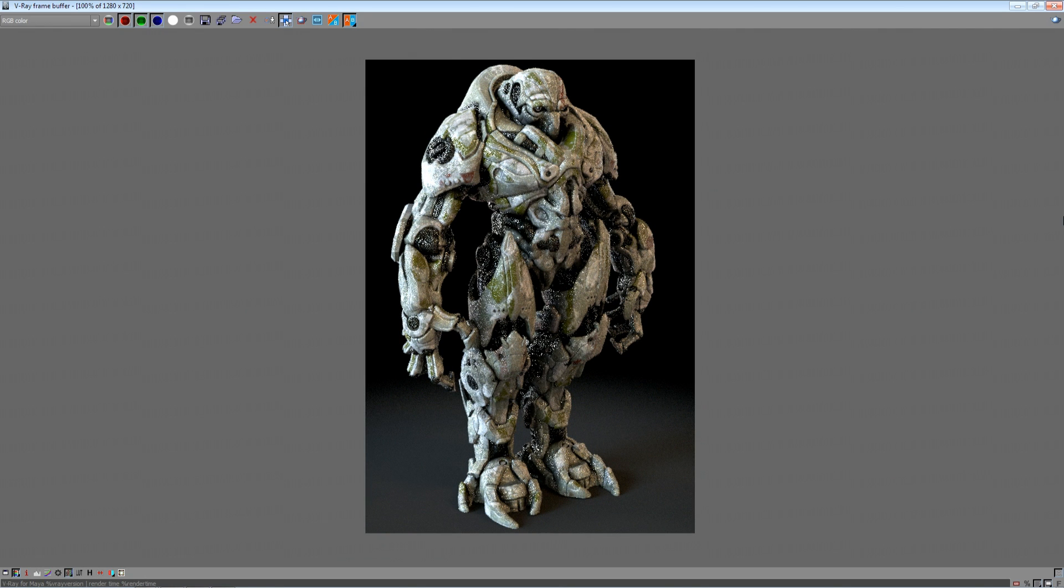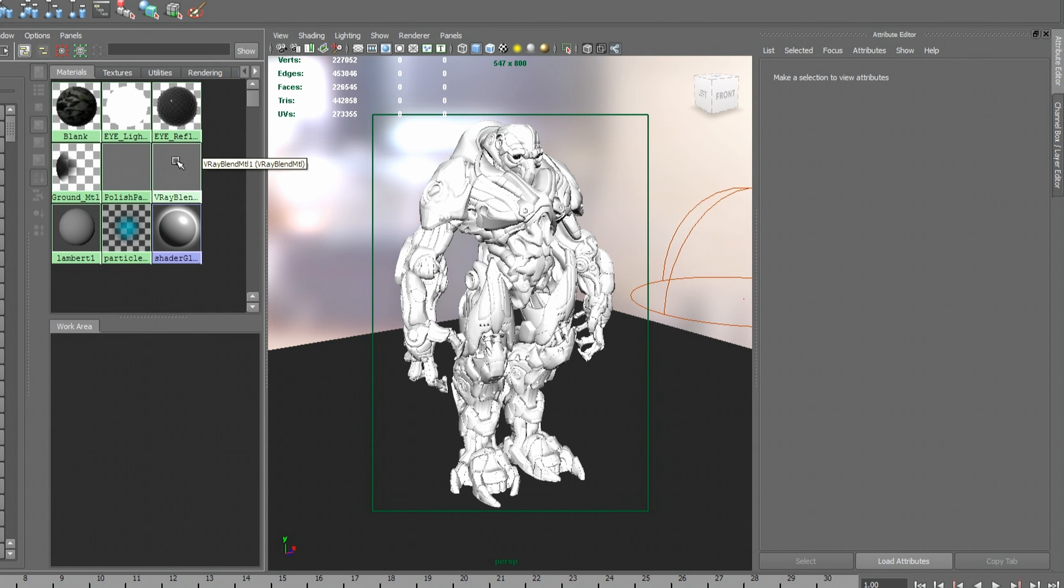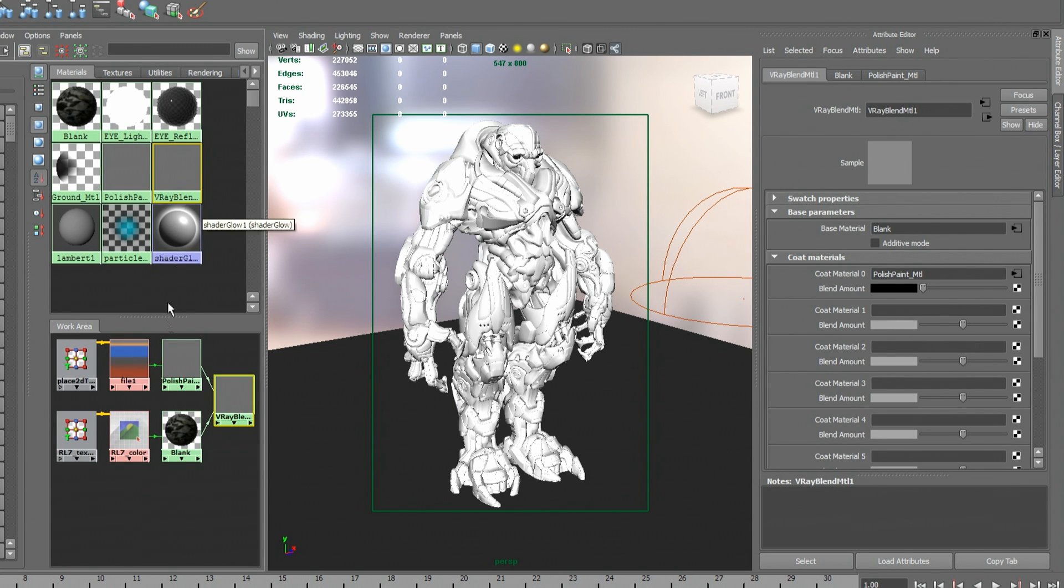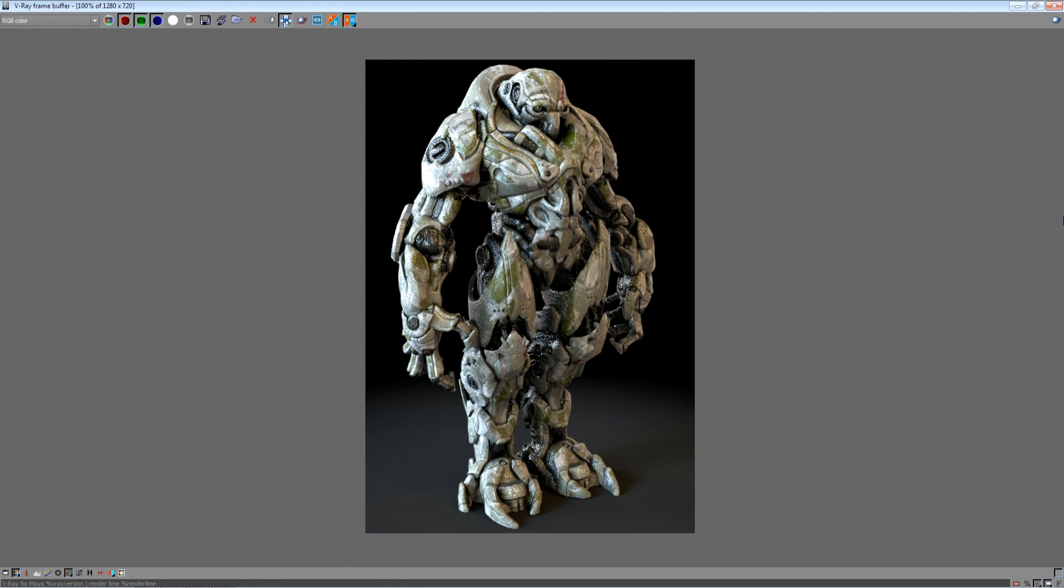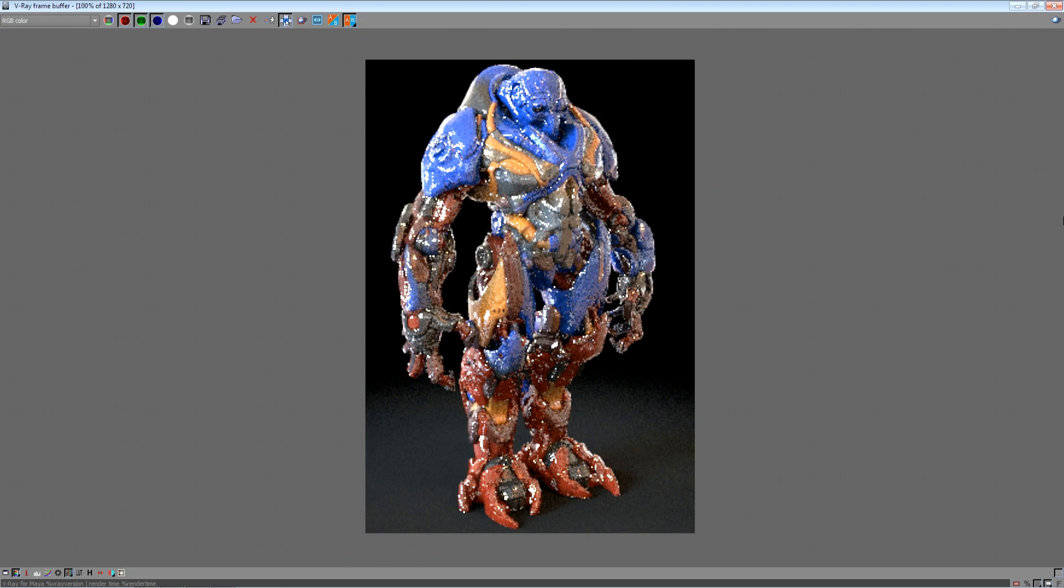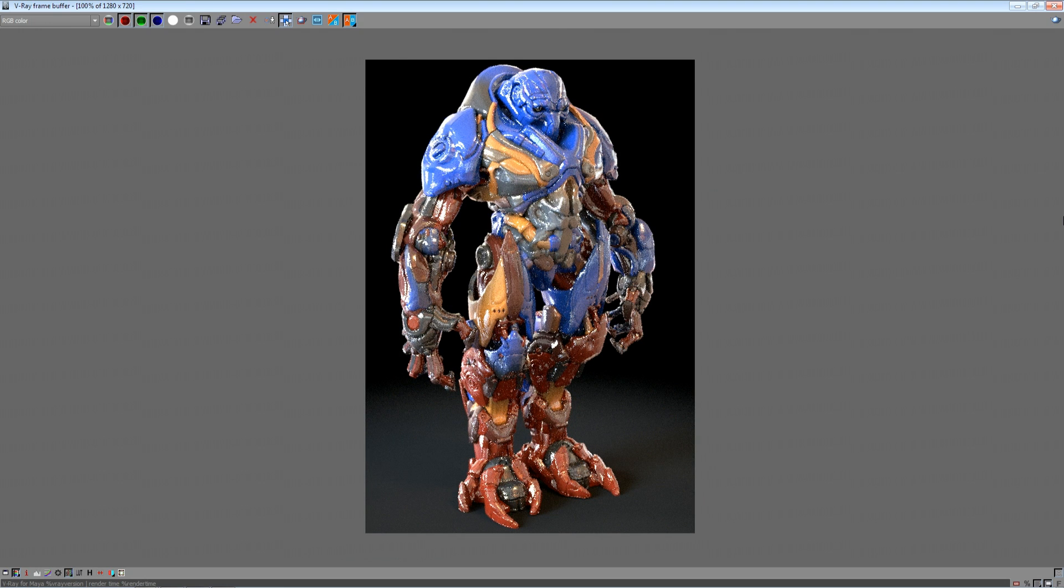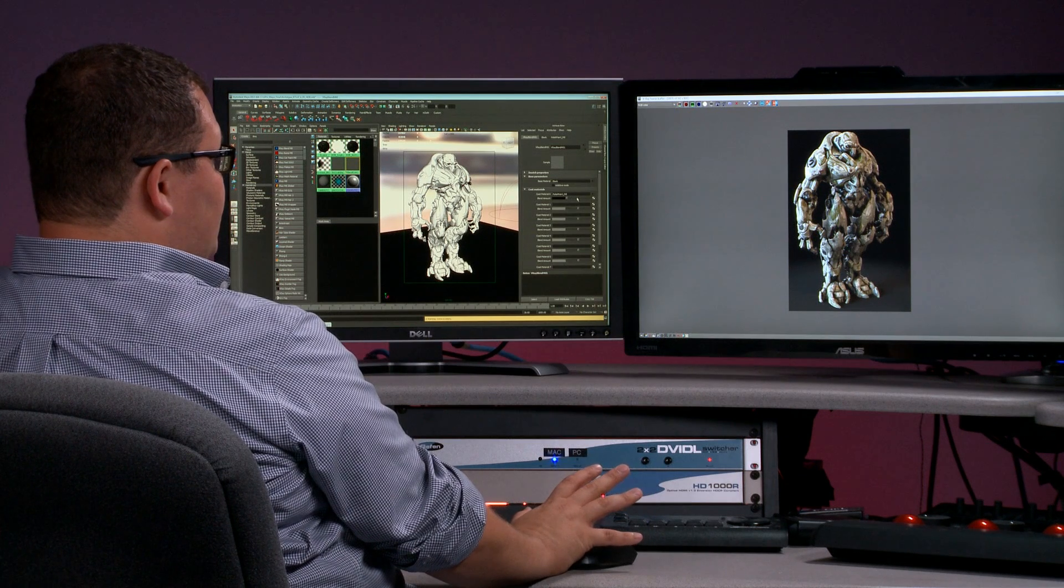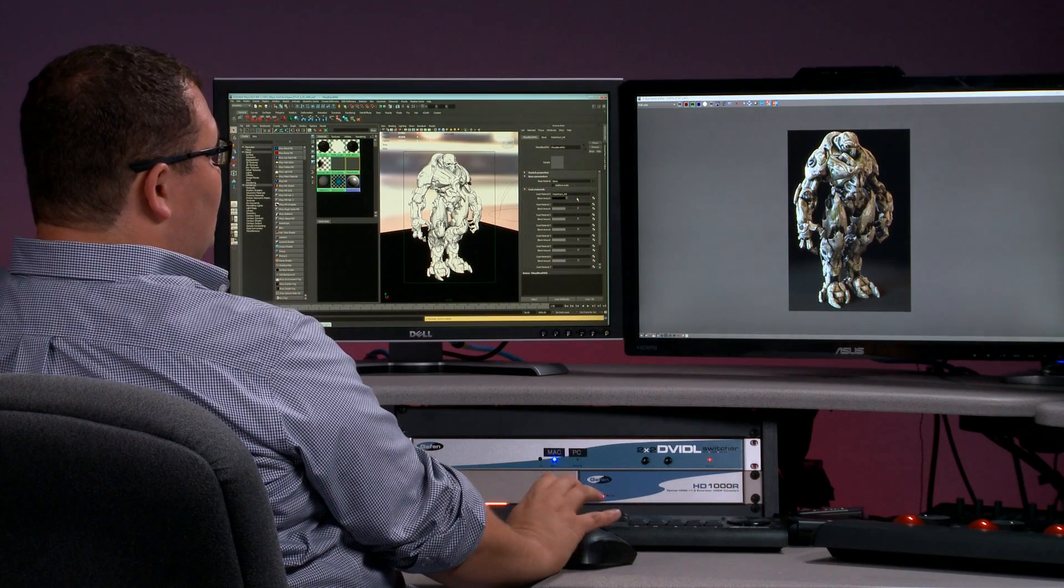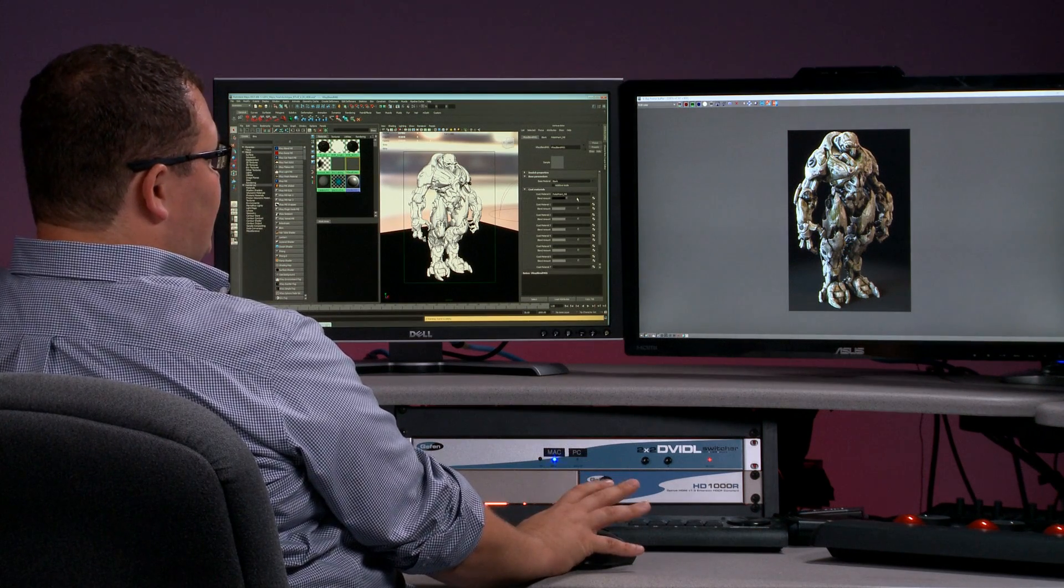One of the new features inside of V-Ray RT is we've added the ability to use V-Ray blend materials. In this particular case, I've got the robot looking one way and if I drag my slider all the way to the right, we can see a completely alternate set of materials. Once we have the shaders looking the way we want them, we'll switch over and start working on our lighting setup.